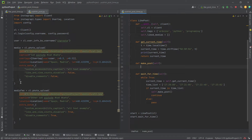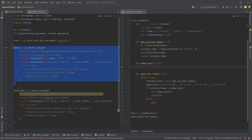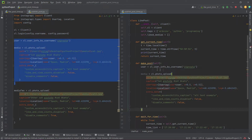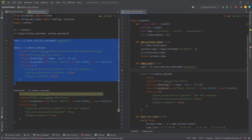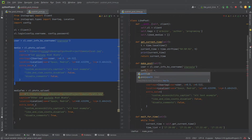Copy code from my first InstagramPy video or download it from my Patreon and paste it inside this method. Now I create a list of pages in which the program will store all the paths to each image that we want to publish.